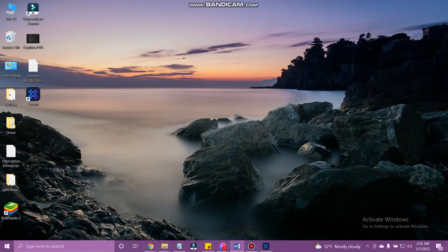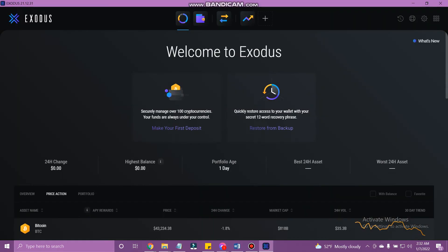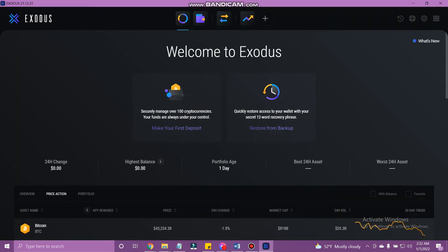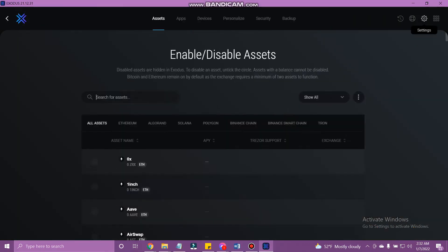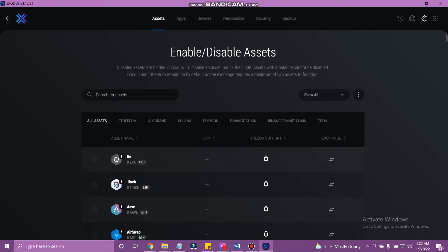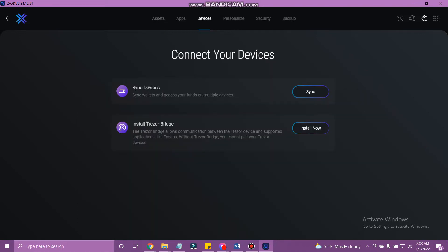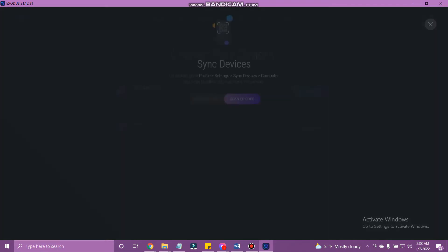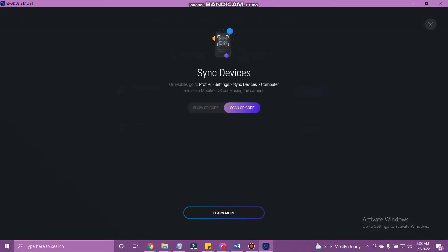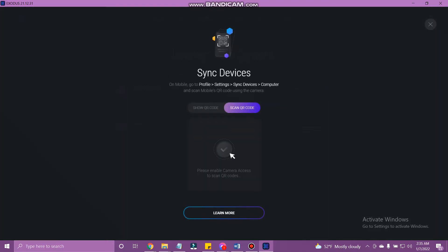Open Exodus Wallet on your PC and tap the settings icon at the top right. Here, tap devices at the top. Then tap sync and tap show QR code. Your QR code will appear.